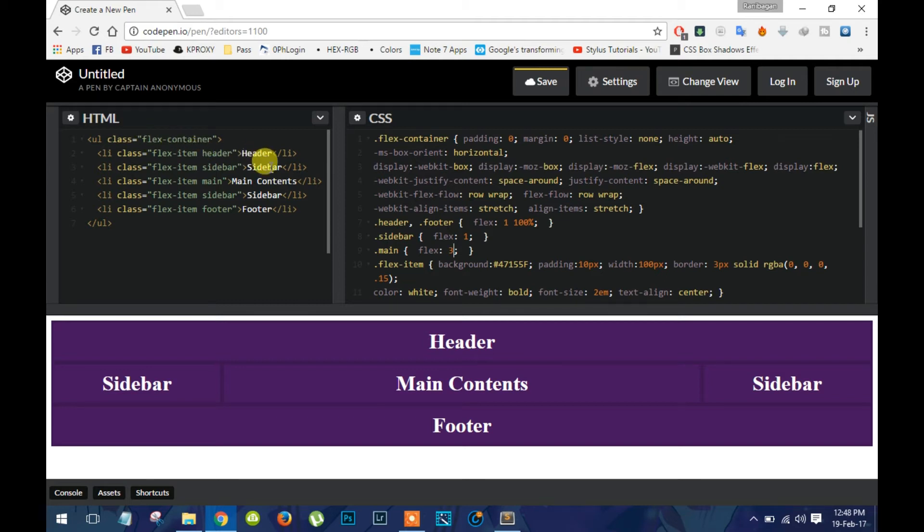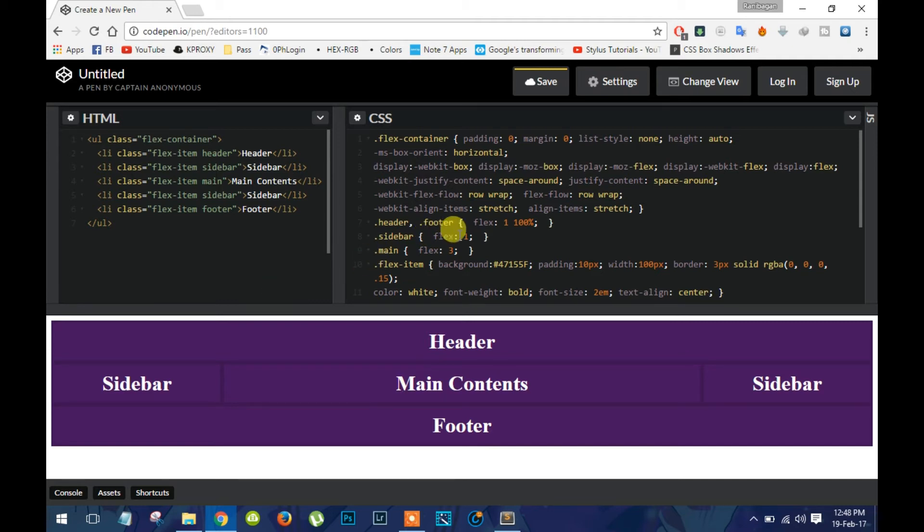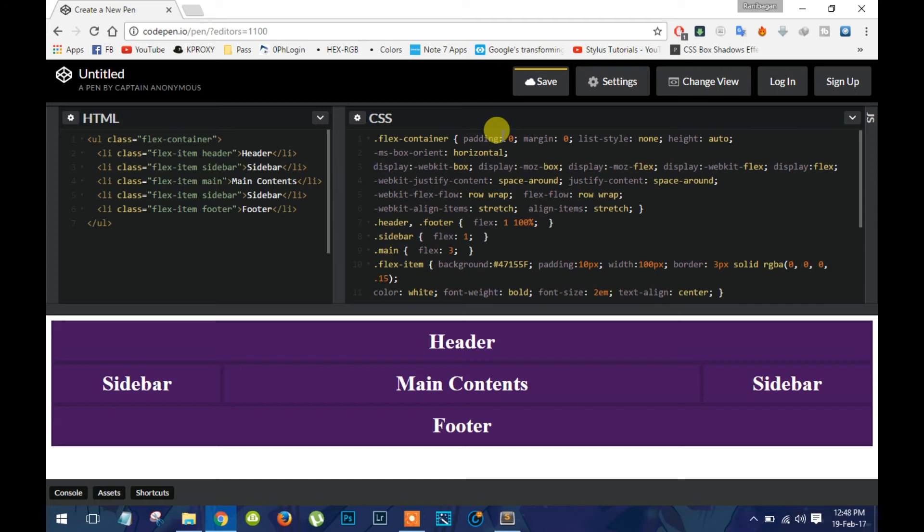Now in the CSS, we have put some properties for the flex container. First, basically zero padding and margins, no list styles, and auto height. And these are the flex properties that we have used for the flex container.